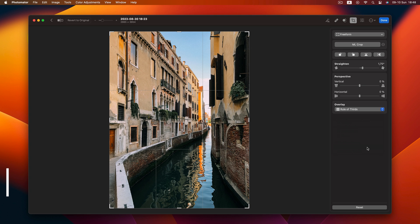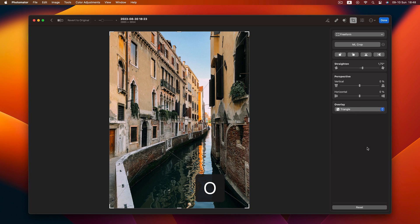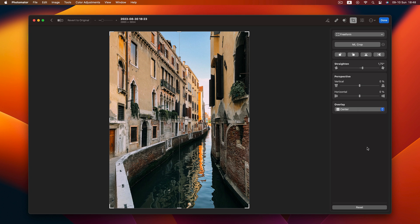Tip 5. You know the rule of thirds overlay, but did you know there are more? Use the O shortcut to cycle through overlays for your compositing needs.